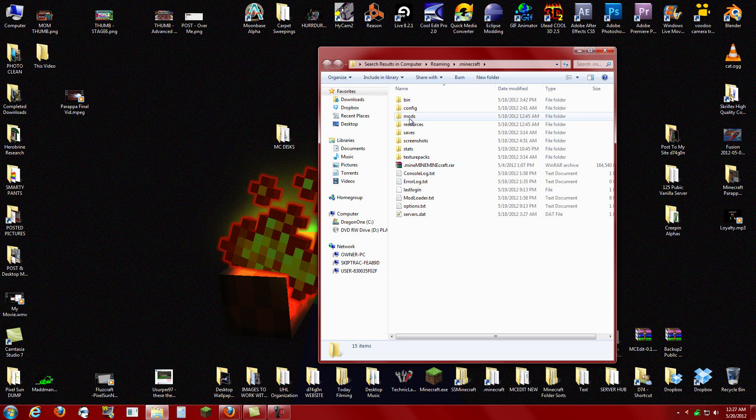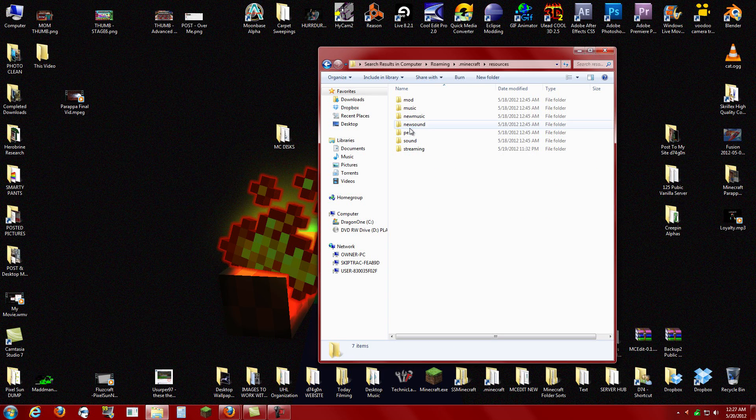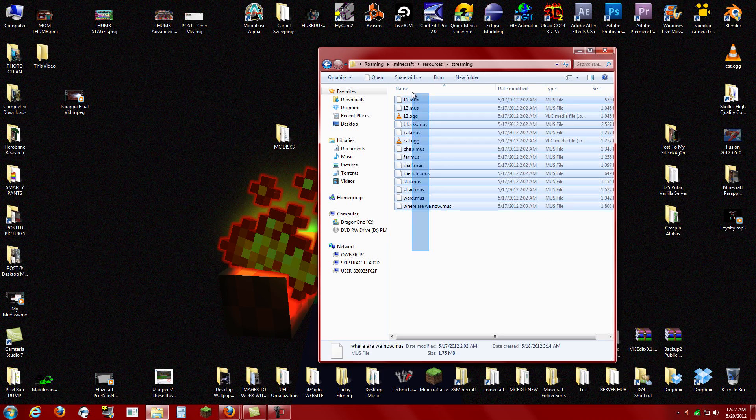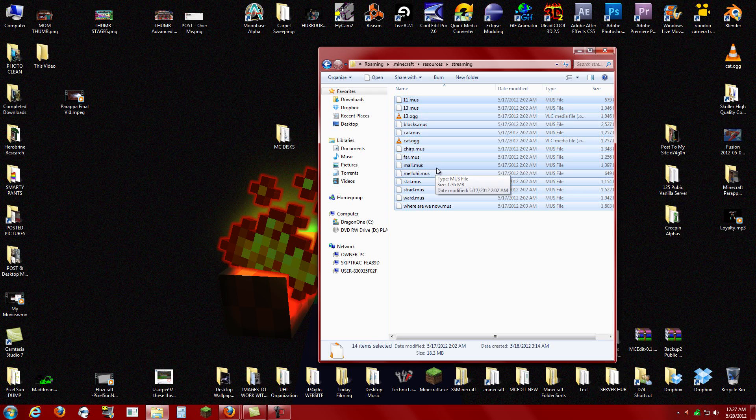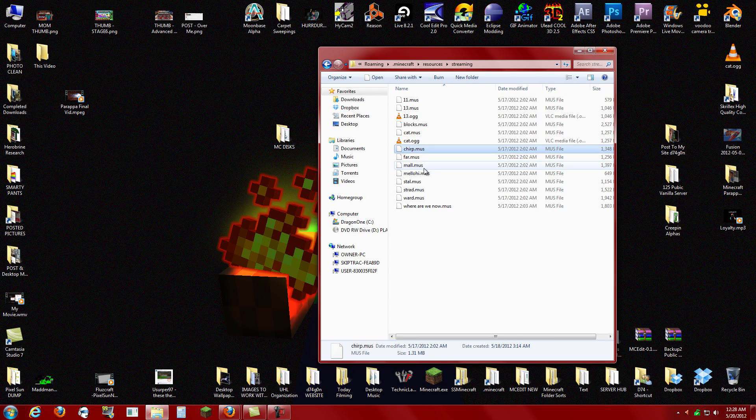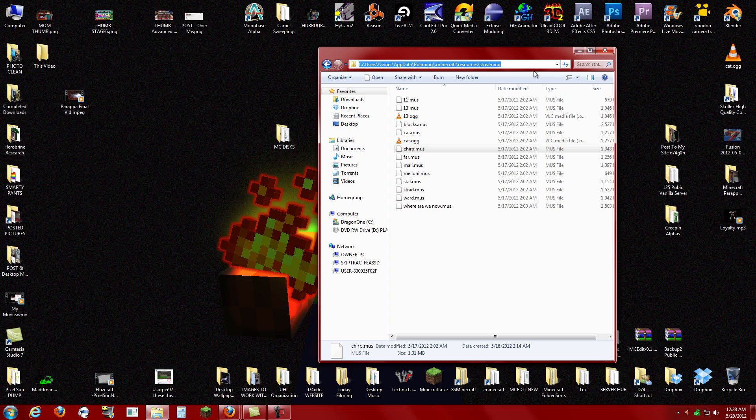Okay, so in your Minecraft resources streaming, you have the Muse files, which are containing all the music to music discs inside Minecraft.